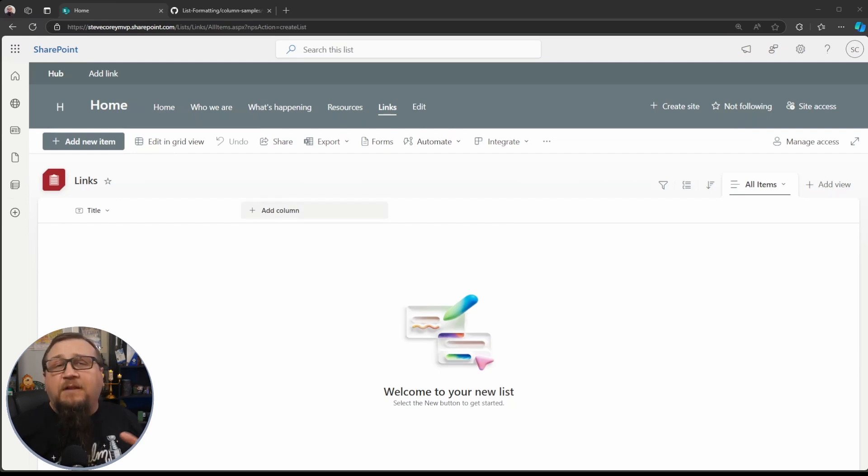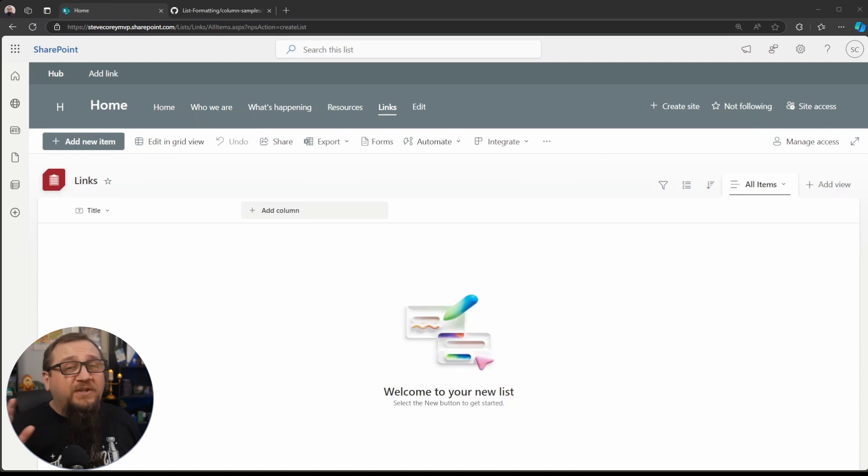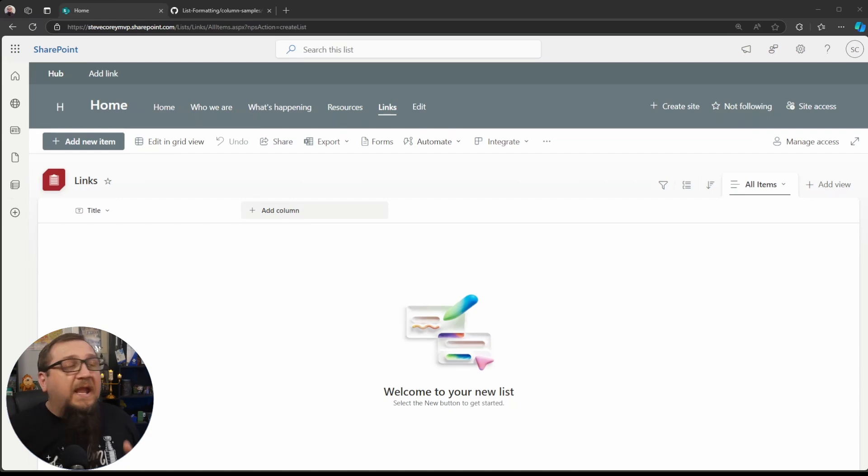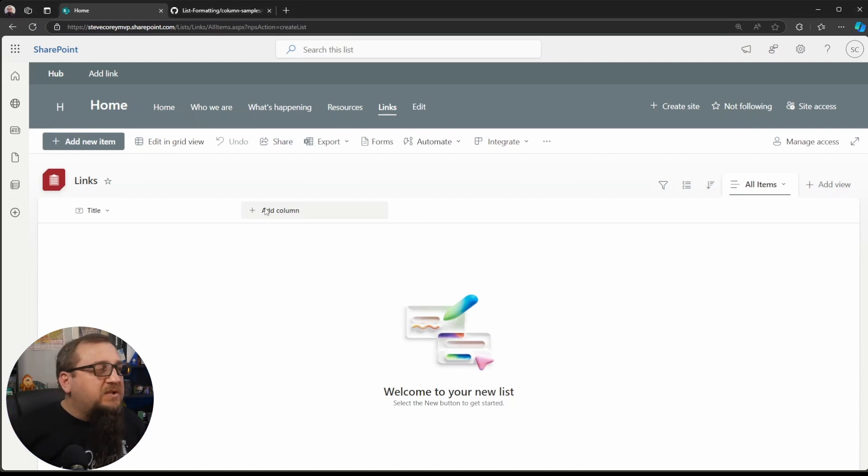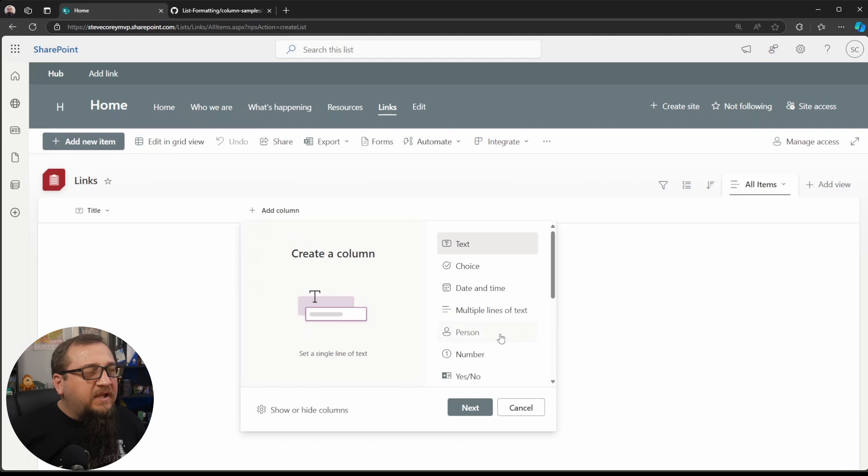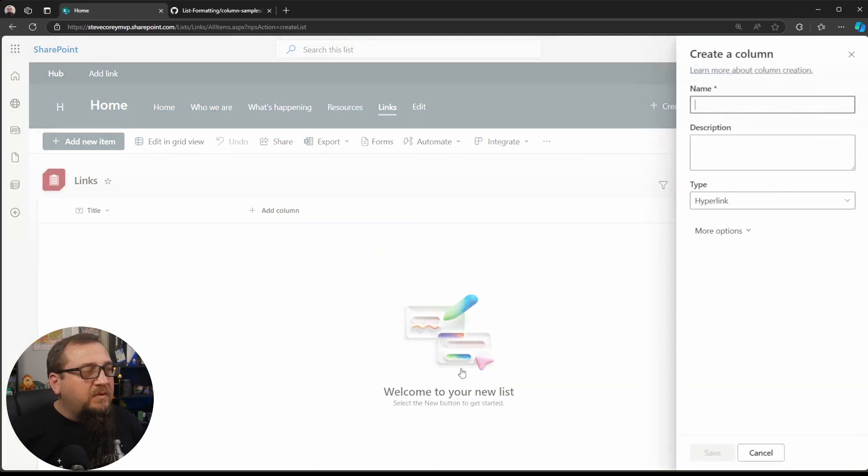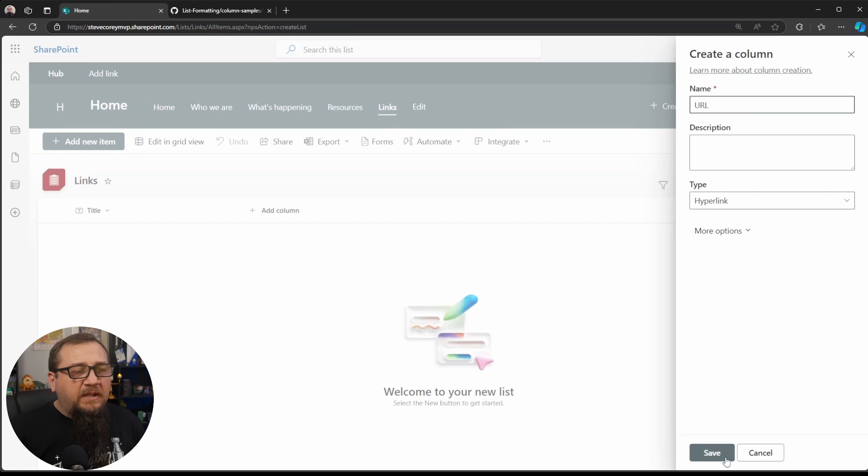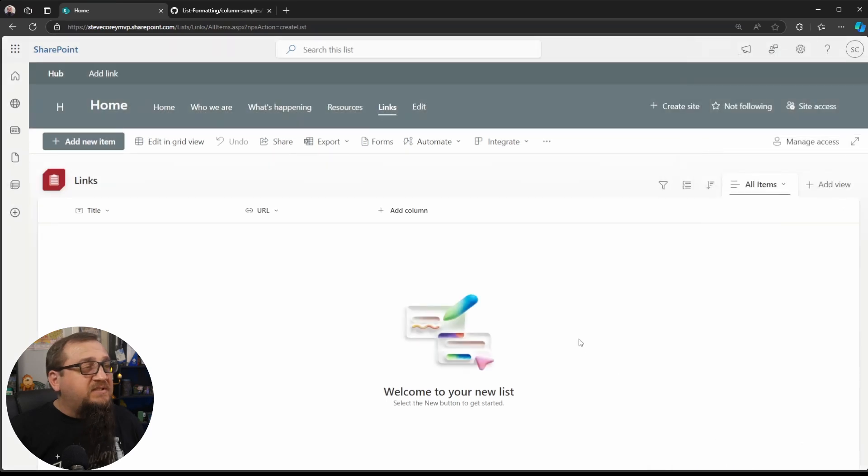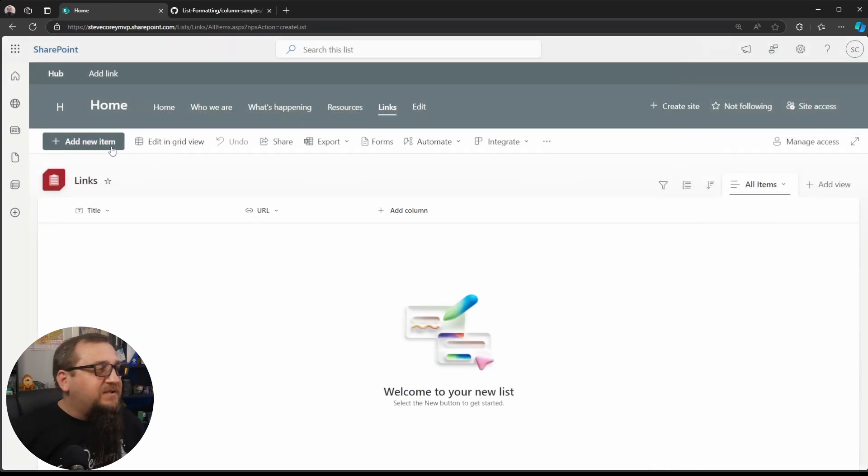We're going to just add a few items in here, and then we're going to apply this JSON formatting sample that is free, completely free, and we're going to see how that's going to change this. So let me add in a new hyperlink column. I'll just call this URL, and we click Save. Now, let me add in a few items, and then we'll start customizing this.